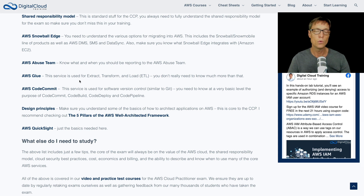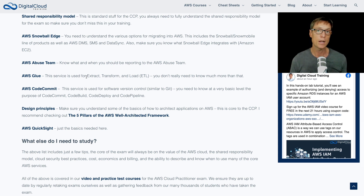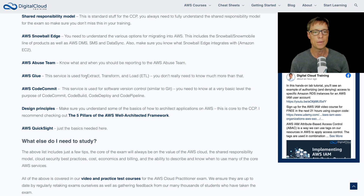AWS Glue comes up occasionally. This is used for extract, transform, and load (ETL). You don't need to know too much more about it than that. Basically, it means you're extracting data from a database, transforming it in some way, and then loading it into another database. Just understand that Glue is for ETL and that should do you fine.